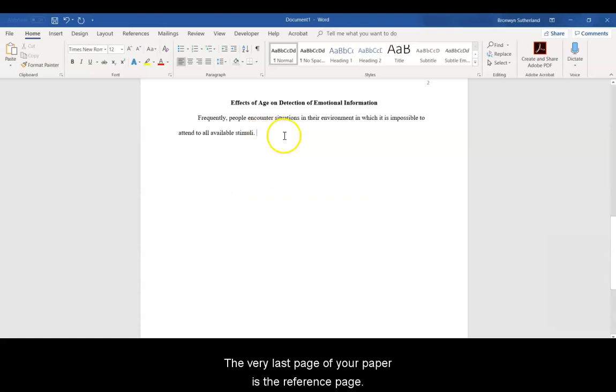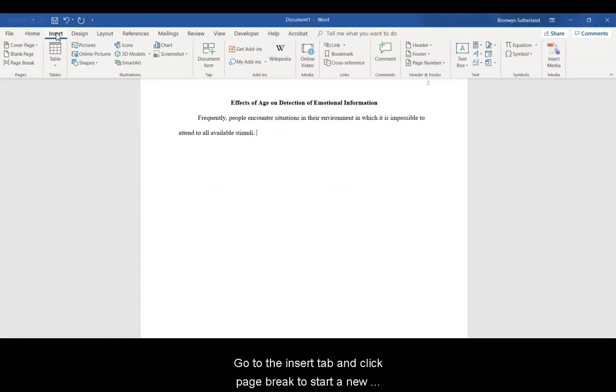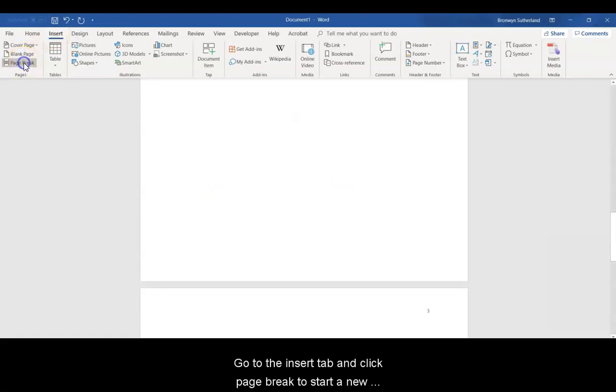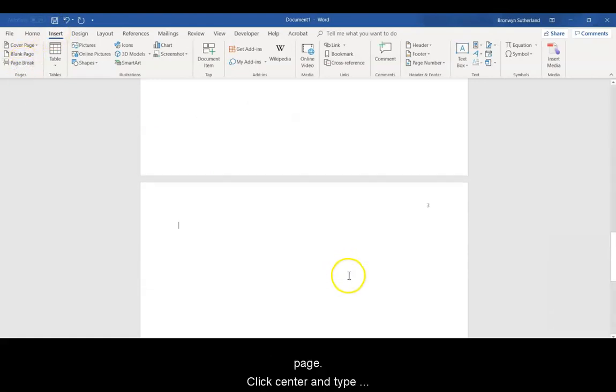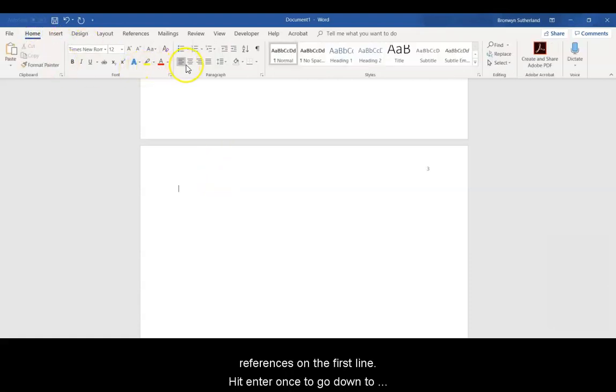The very last page of your paper is the References page. Go to the Insert tab and click Page Break to start a new page. Click Center and type References on the first line.